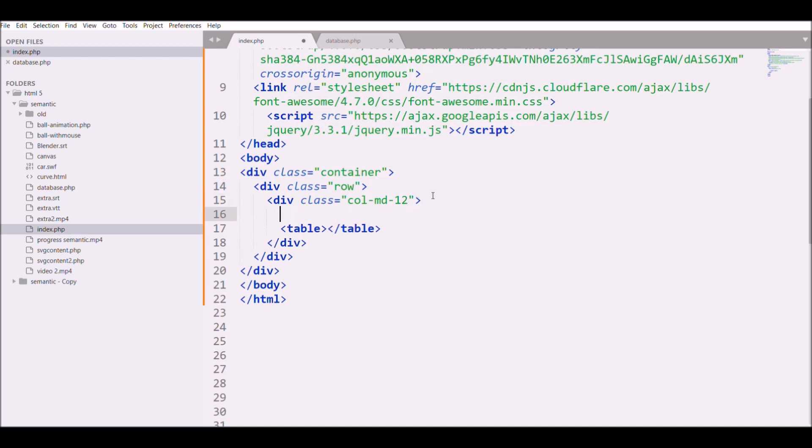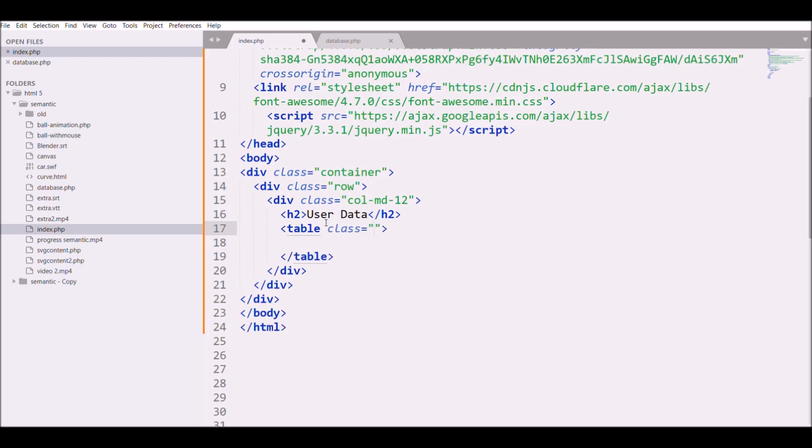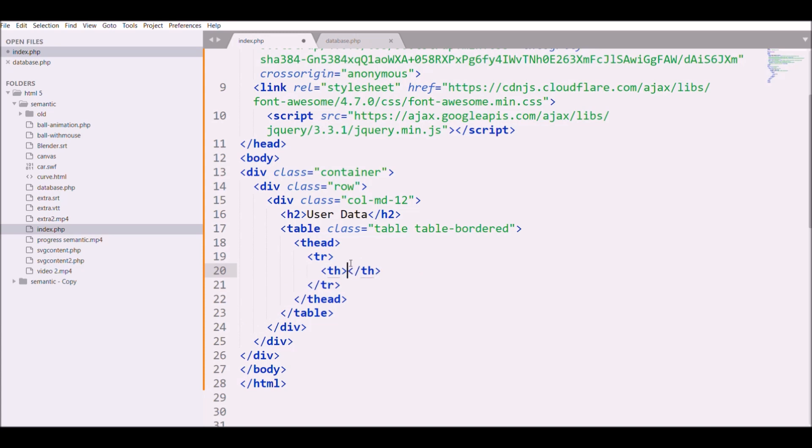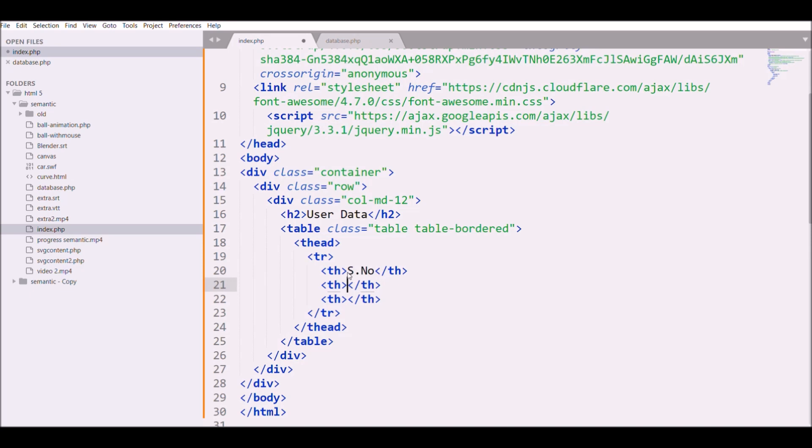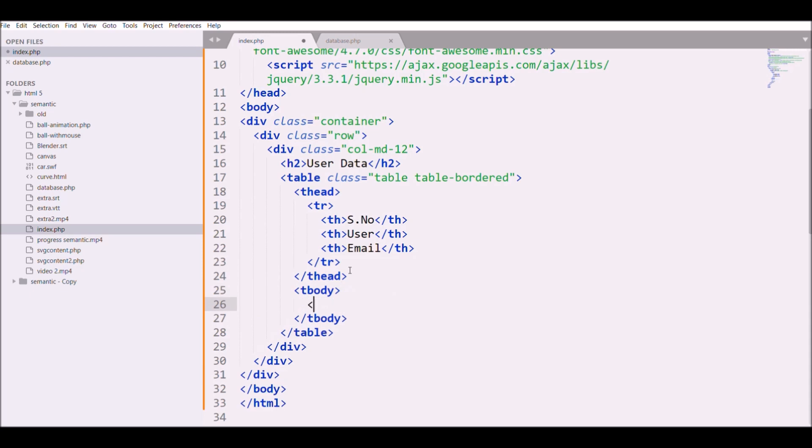Before that let me write h2 'User Data'. I'm going to give a table class 'table table-bordered', then table header thead, then tr and th - this is the basic table structure.